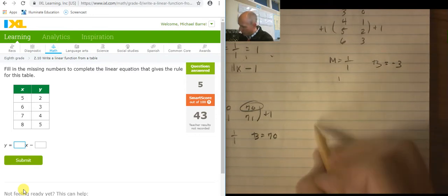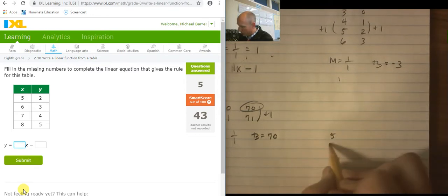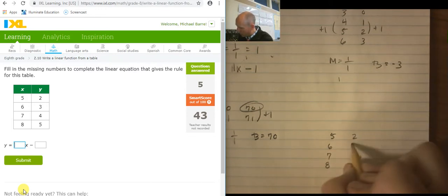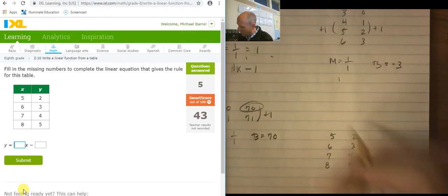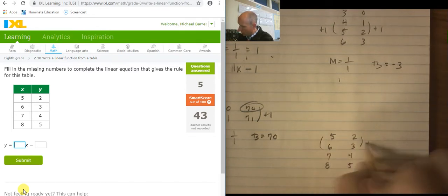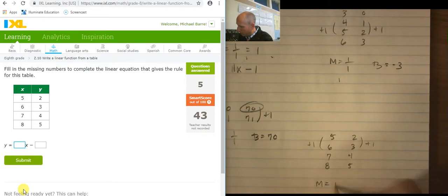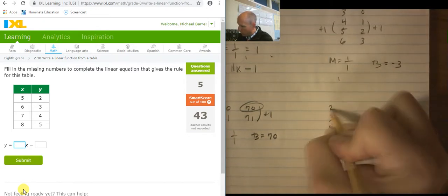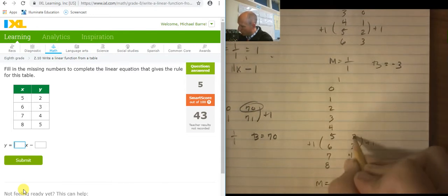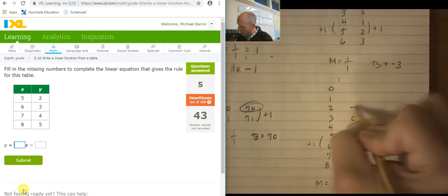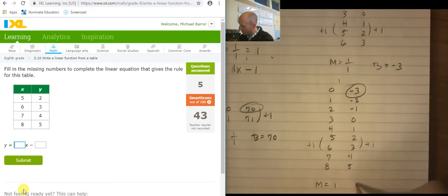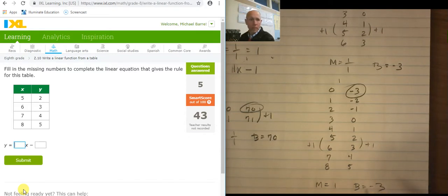I'm going to need lots of space above this one. So the table: 5, 6, 7, 8 and 2, 3, 4, 5. The change here is plus 1, plus 1. So my slope is 1. Backing out: 8, 7, 6, 5, 4, 3, 2, 1, 0 on x. And y: 5, 4, 3, 2, 1, 0, negative 1, negative 2, negative 3. There it is — there's my y-intercept at negative 3. So 1x minus 3.